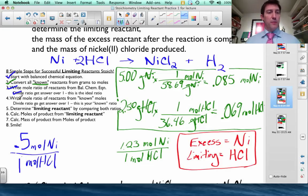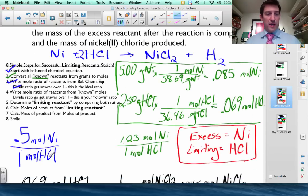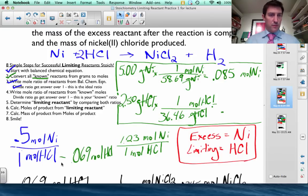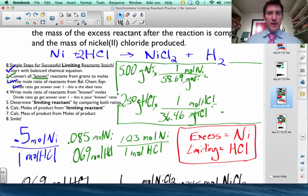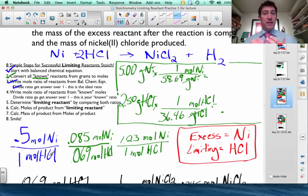Taking 0.085 divided by 0.069 gives 1.23 moles of nickel per 1 mole of hydrochloric acid. Now I compare: from the balanced equation the recipe calls for 0.5 moles of nickel per 1 mole of HCl, but at the store I bought 1.23 moles of nickel per 1 mole of HCl. The blue ratio is from the balanced equation; the green is what we actually have.